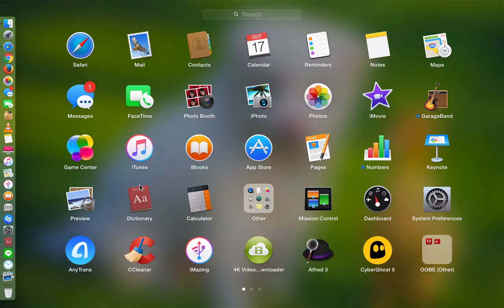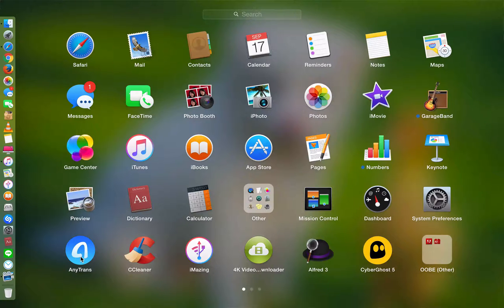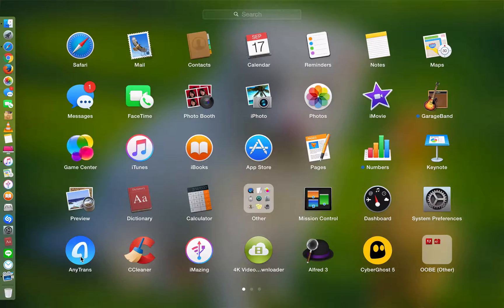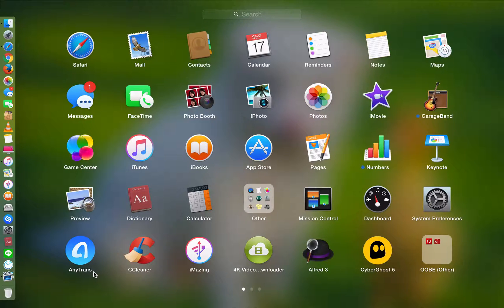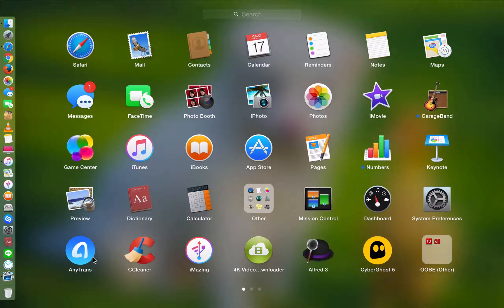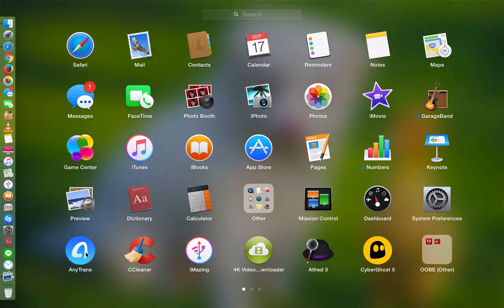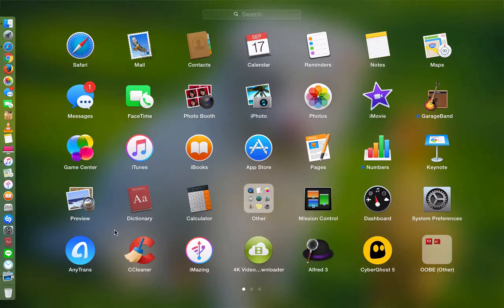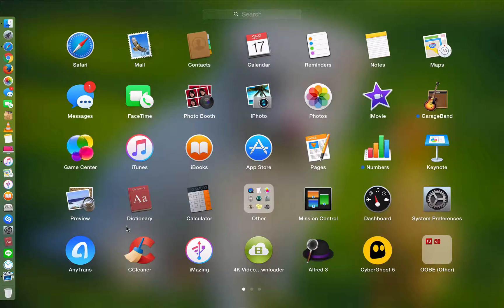So for testing purposes, I have included the links to download this application for both Mac and Windows in the description below. If you like the app and you think it is useful, please purchase it genuinely. Without further ado, let's jump straight into it.